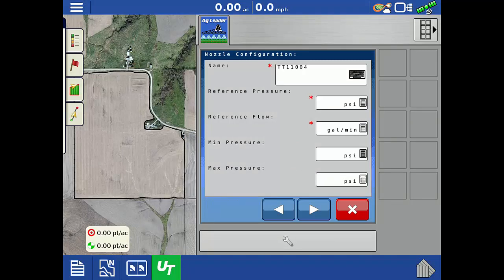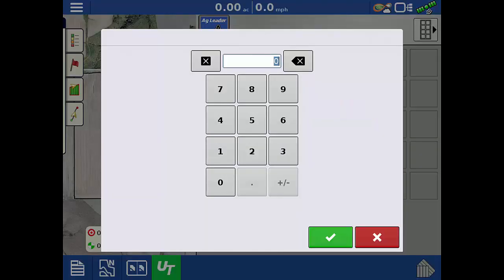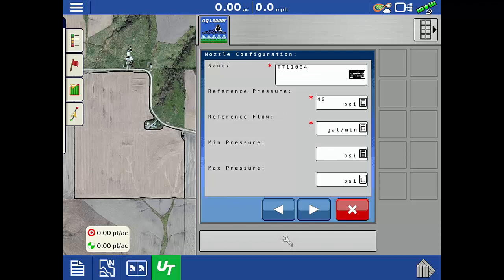For our desired target rate of 12 gallons per acre and at a speed of 10 miles per hour, our reference pressure will be 40 psi. At 40 psi, the capacity of the nozzle is 0.4 gallons per minute.